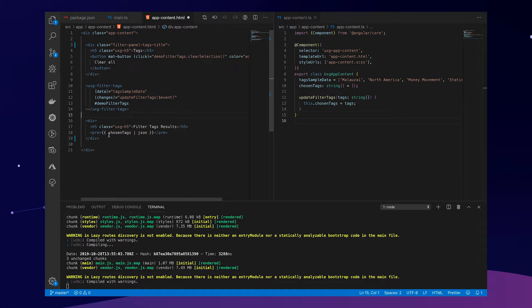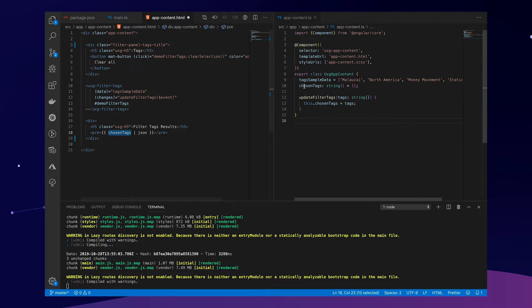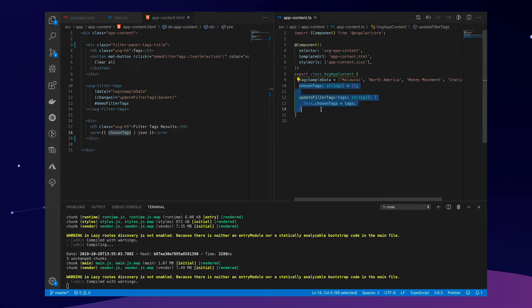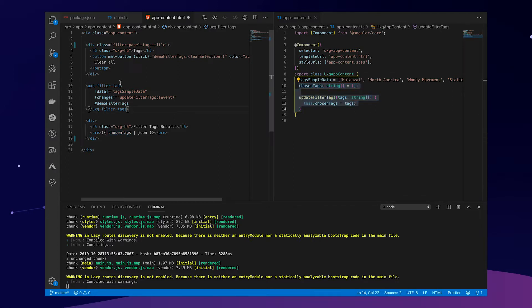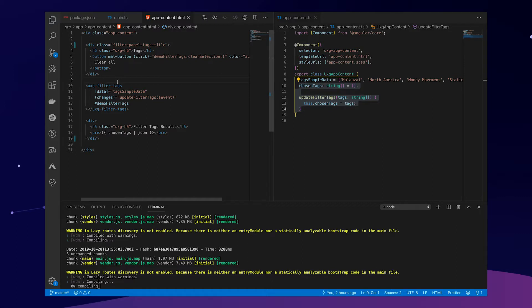And the last part of this template is below. We're just showing the chosen tags that gets updated whenever we select something. Pretty easy, I think.